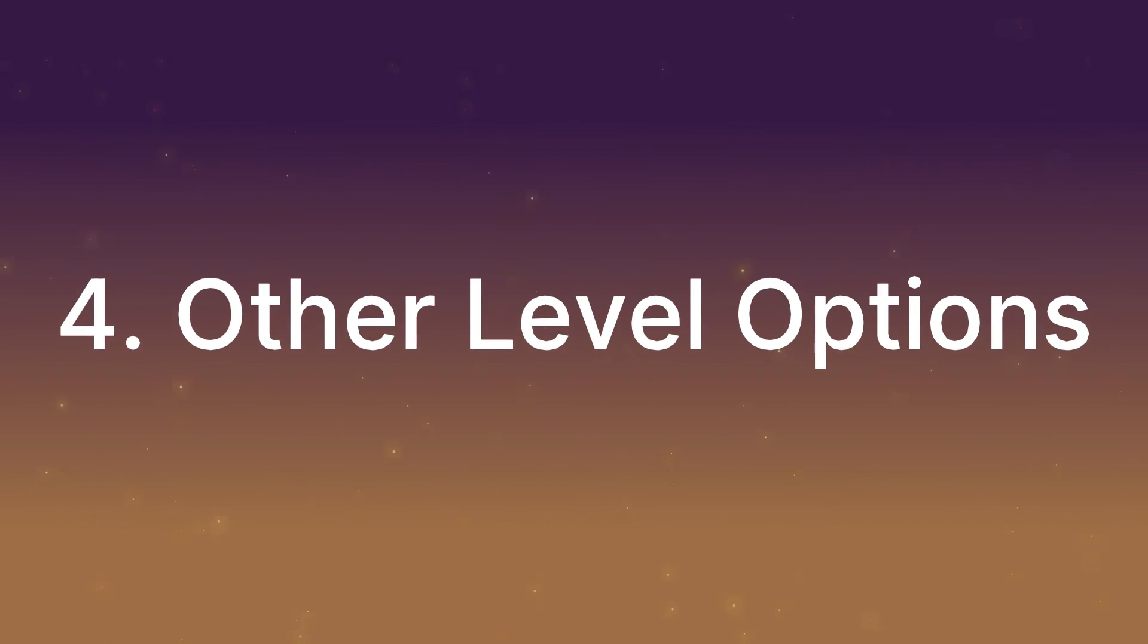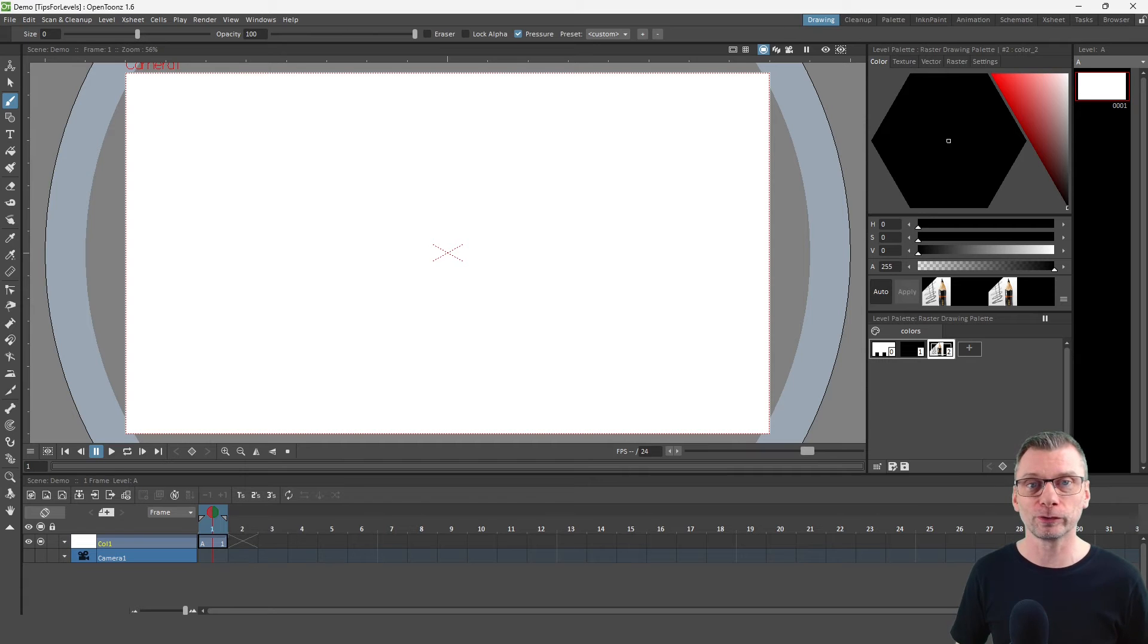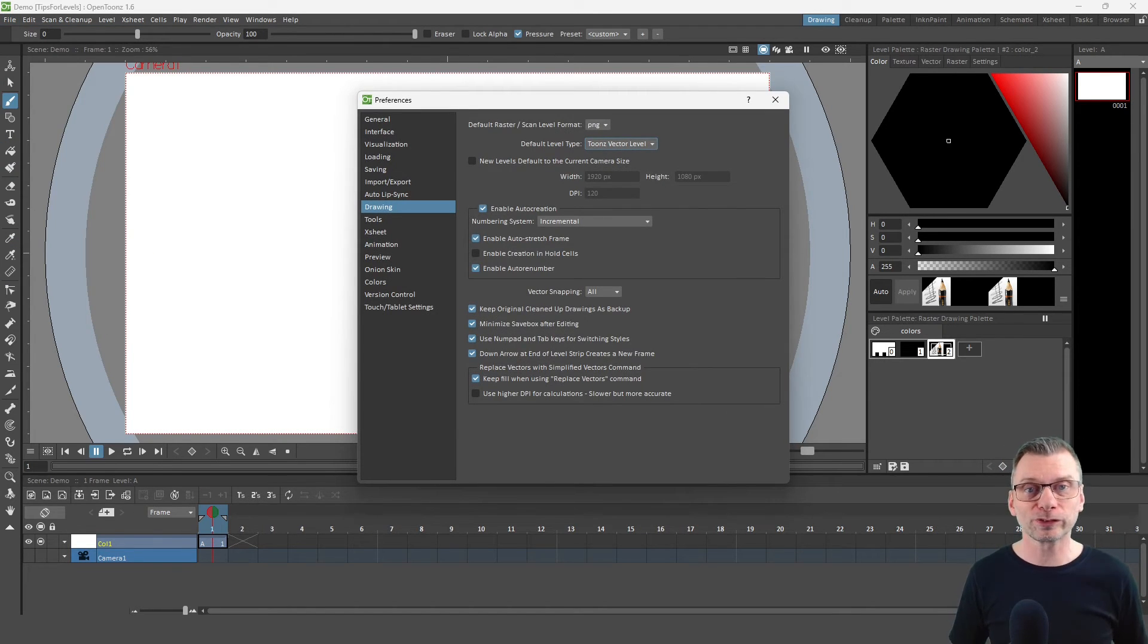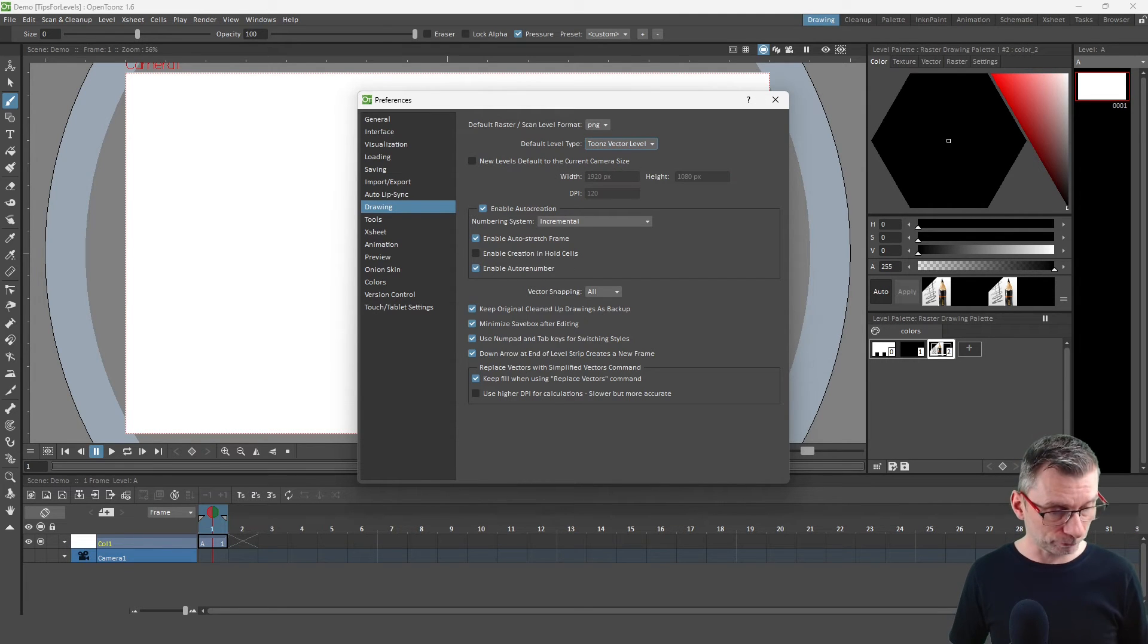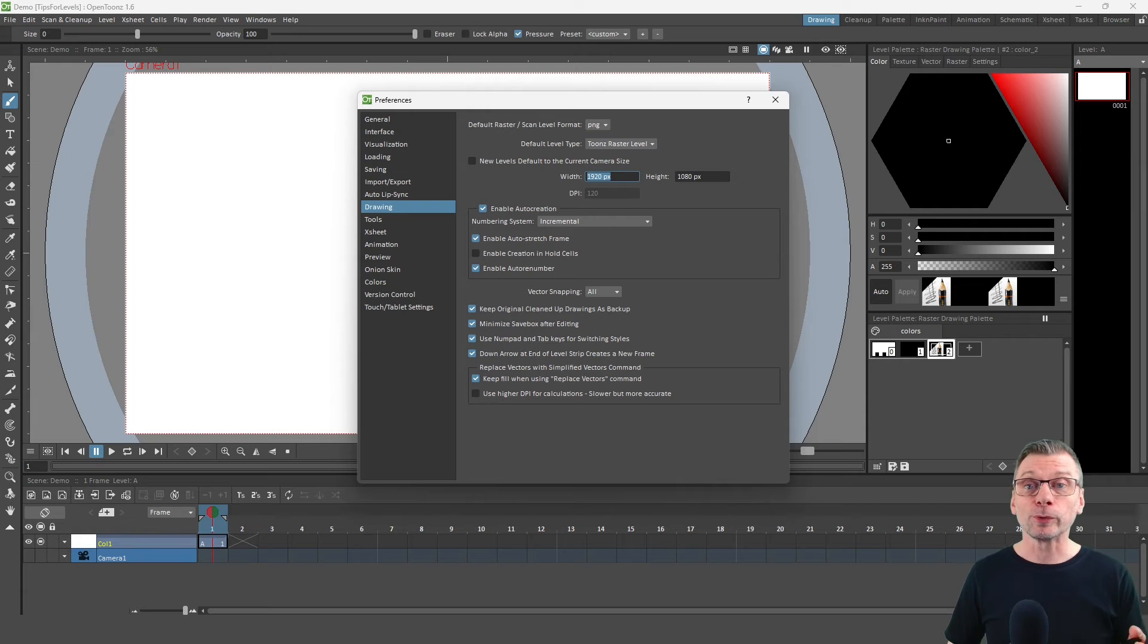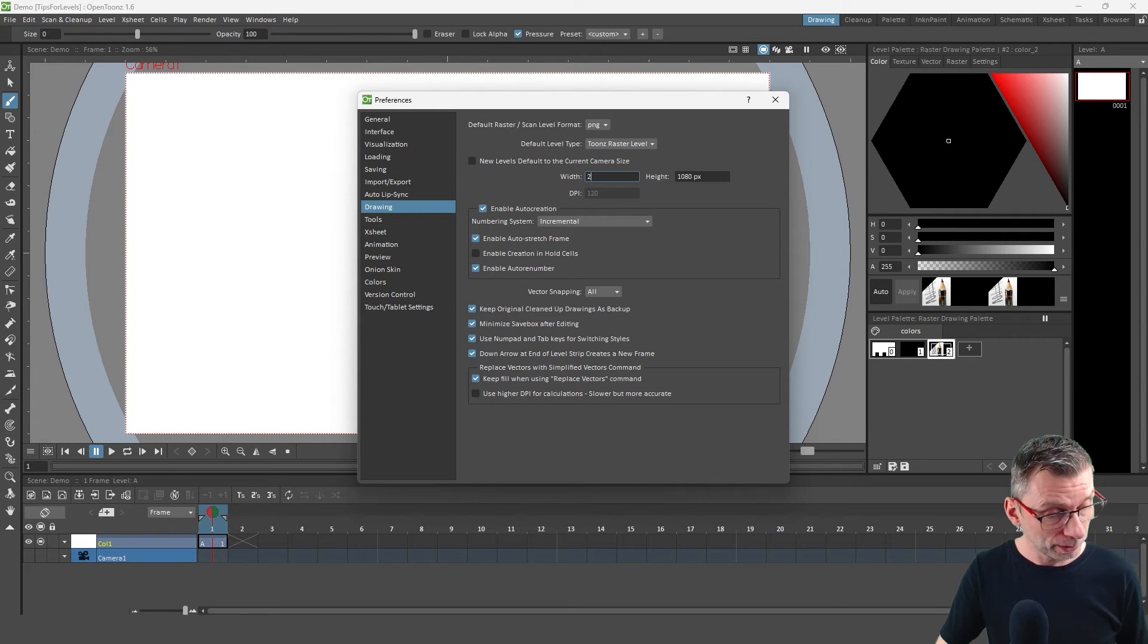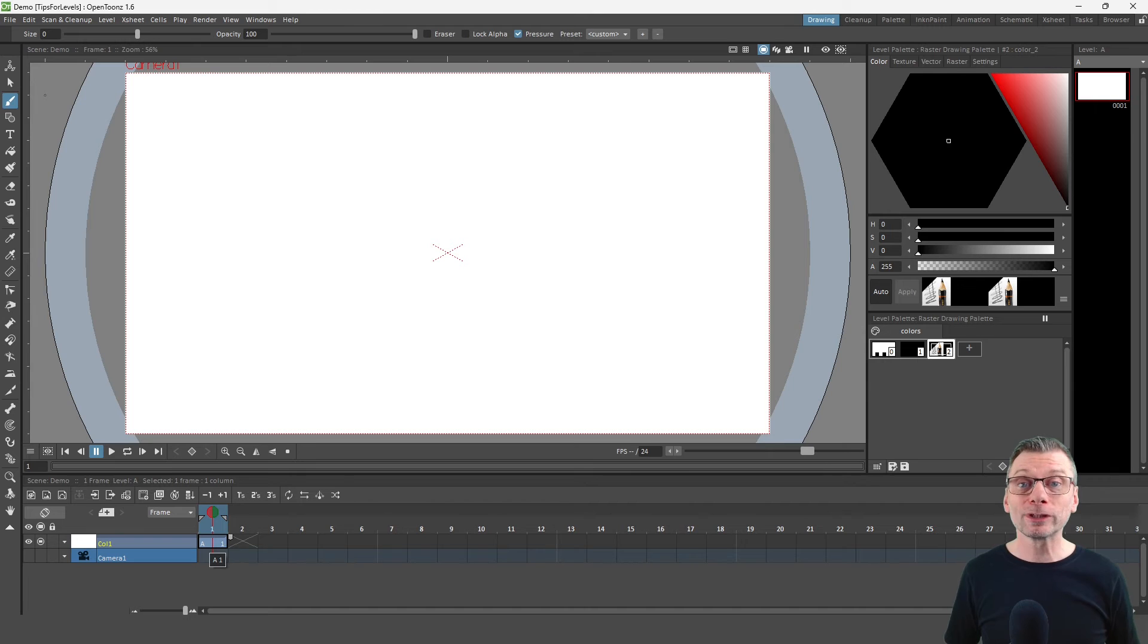So as you've seen, you can set up your level size each time you create a new level, which is good for unique level sizes. But you can also set a default initial size for each level. So head back to the preferences again. And still in the drawing section, you'll see the width and the height for new levels. And these only relate to Raster and Toons Raster levels though. Vector levels have an infinite canvas. So let's change this back to a Toons Raster level. You can then edit the level size here. So if you fancy that you prefer having a little more room outside of the camera area, you could add a few hundred pixels to this size. So instead of 1920 for your default level, you could make it 2300. And for the height, let's add a couple of hundred on here as well to make it 1300. And then close that.